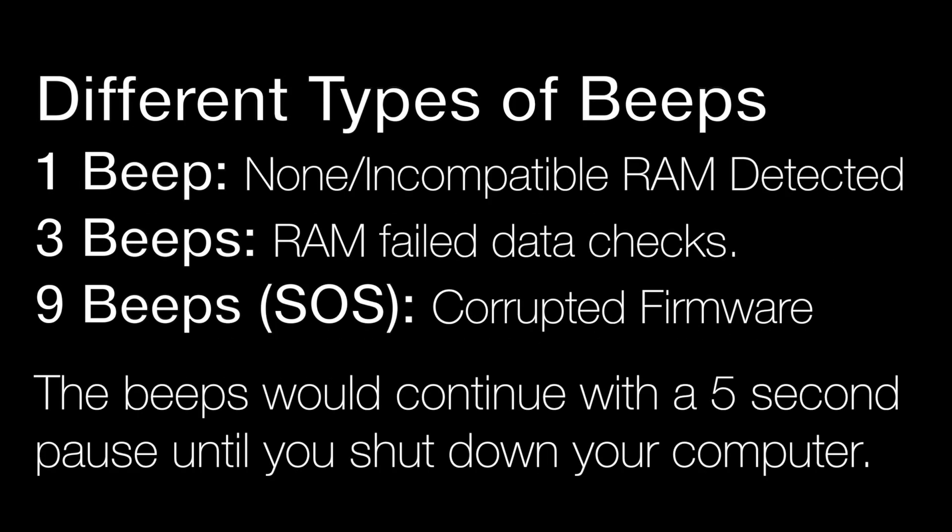Here's how the beeps work. You would have the beep and then the five second pause and it will repeat again until you turn off your device.